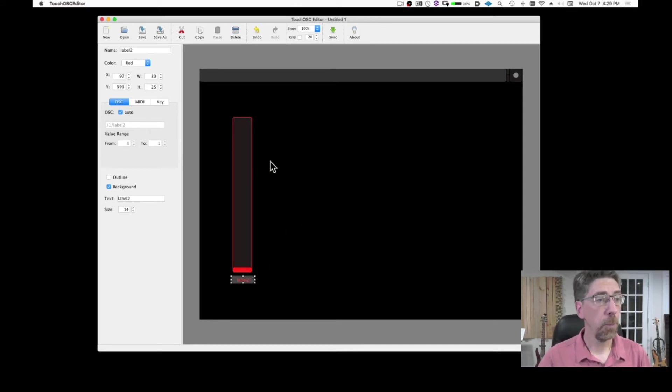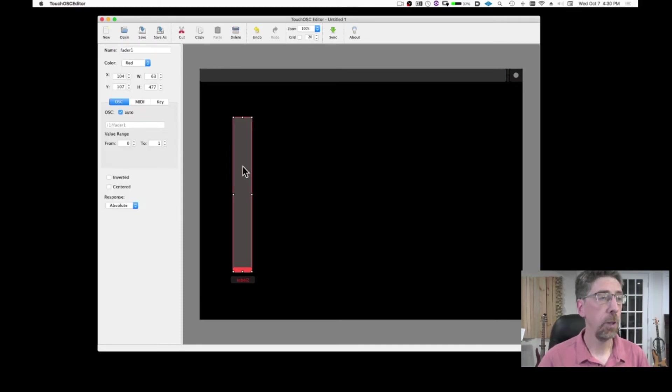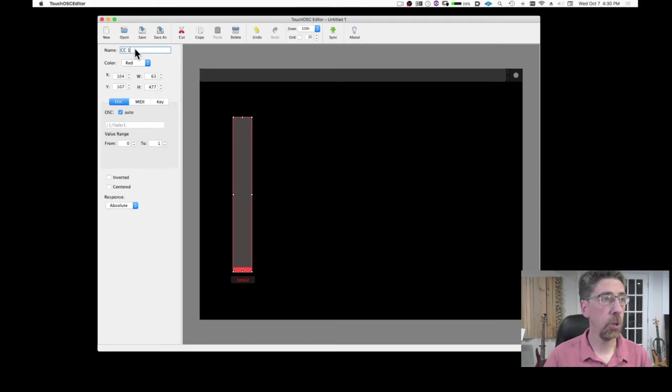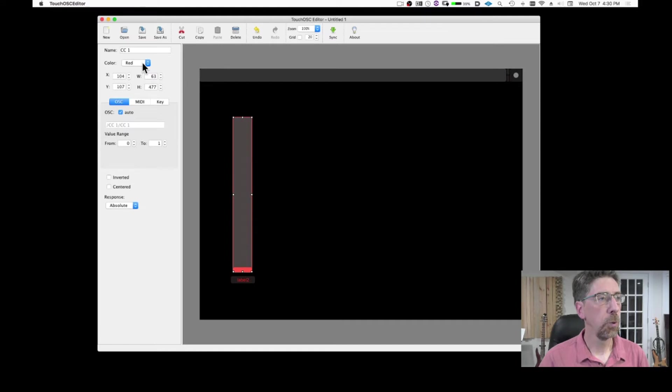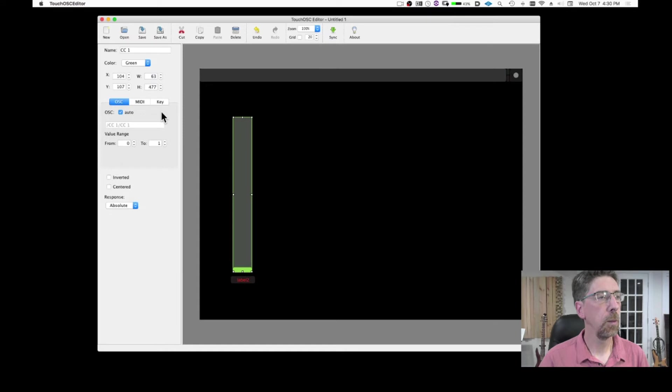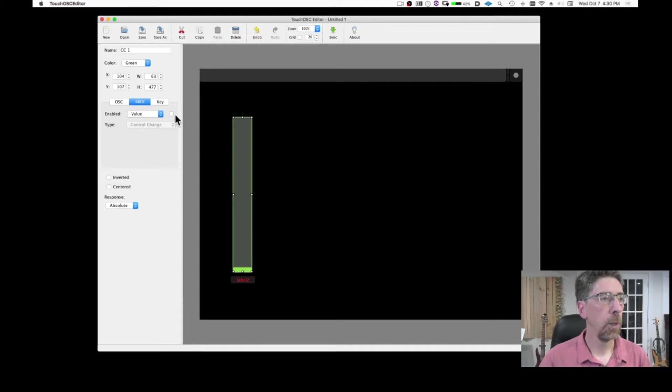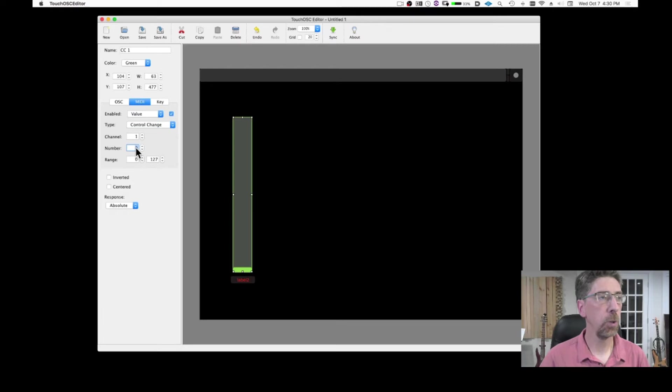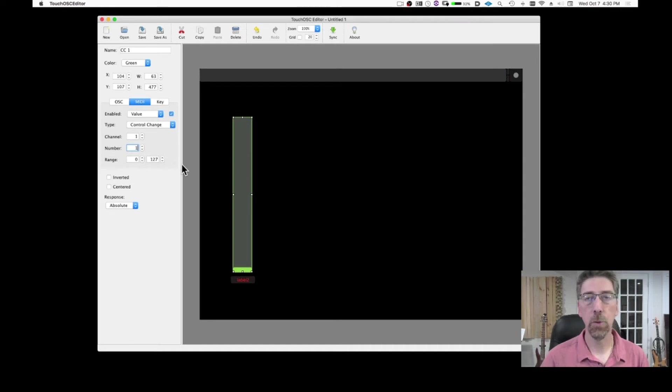The next step is to decide what that fader is going to send, which type of MIDI message. So I'm going to select it. I can rename it if I want. In fact let's rename it. And let's say that it is going to send a control change number one. I can choose a different color. And then I need to choose which type of message is going to send. So we're going to choose MIDI. We're going to check that box that enables it. We're going to choose type control change. And then we have to insert the control change number. So we said modulation control change number one. So you're going to do one. And this is the range that usually you want to leave from 0 to 127 to have the full range.